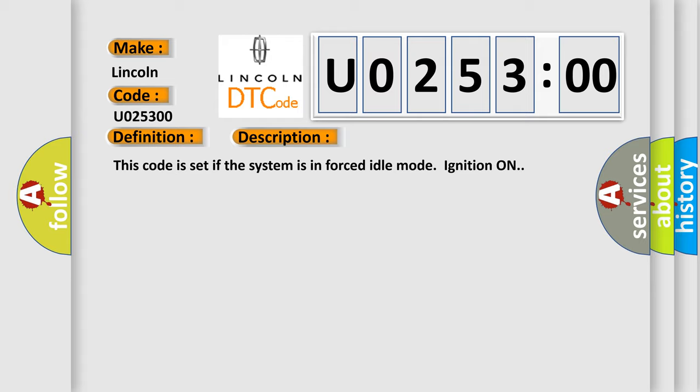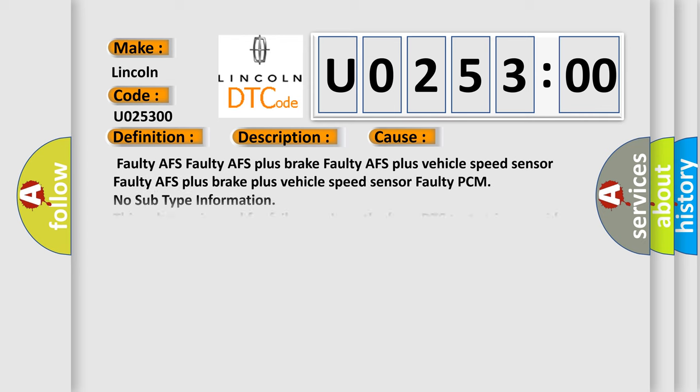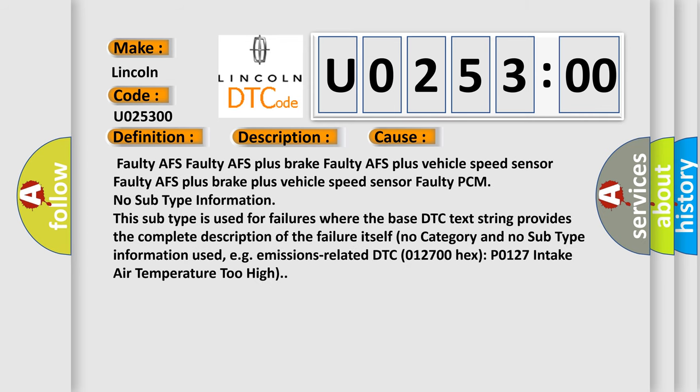This diagnostic error occurs most often in these cases: Faulty AFS, Faulty AFS plus brake, Faulty AFS plus vehicle speed sensor, Faulty AFS plus brake plus vehicle speed sensor, Faulty PCM.